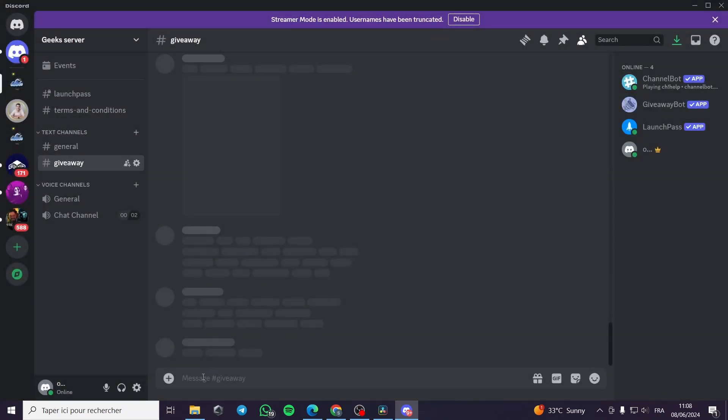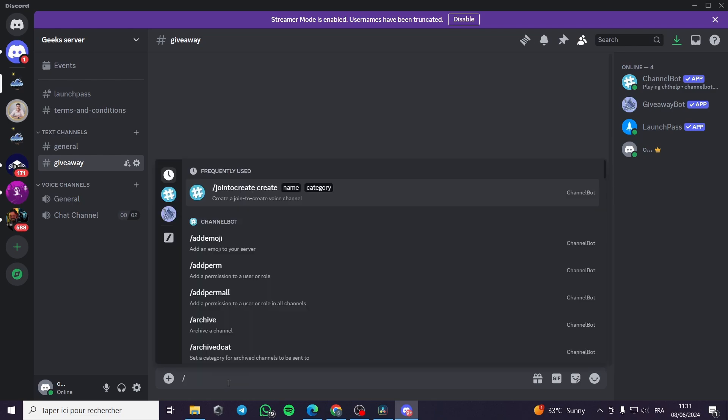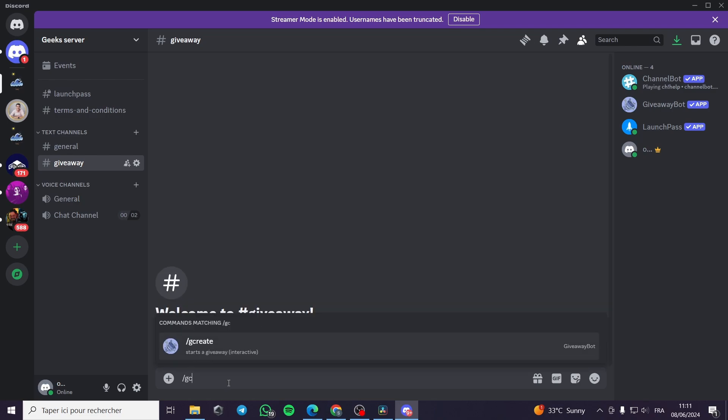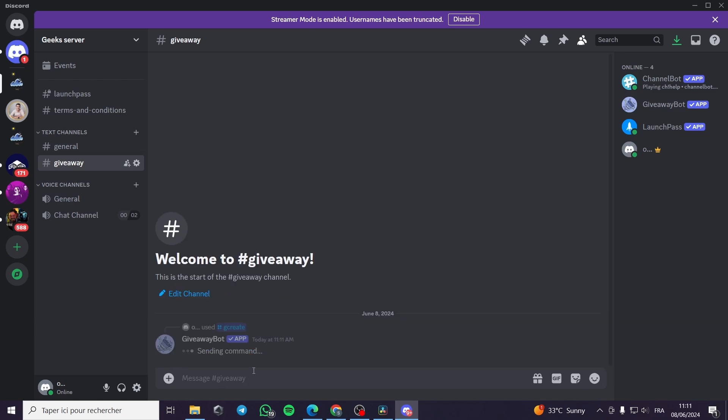Then all I have to do is to type slash g create. G create and this is the command of the starting giveaway. I click on it here, I click on enter and the command will start right here.